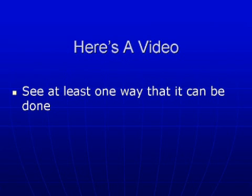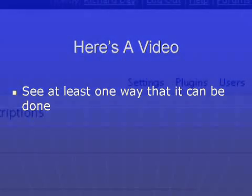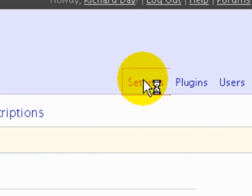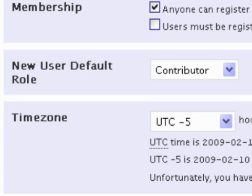First, go to any one of the pages — you'll see a place called Settings. Click on Settings and look in the section where it says Membership. You want 'Anyone can register.' The new user default role should be Contributor, not Author — Author has some privileges that you don't want to grant.